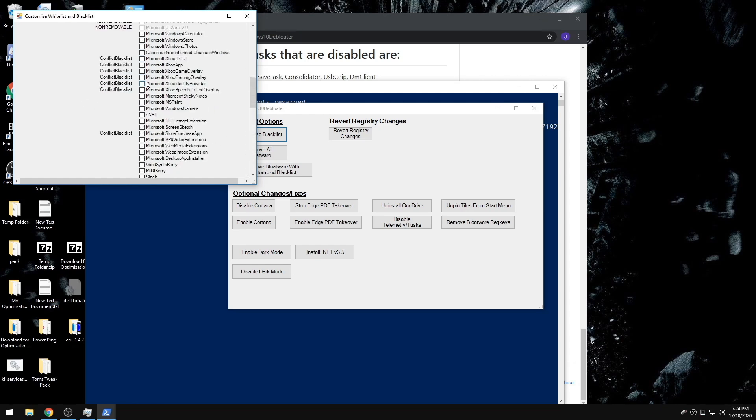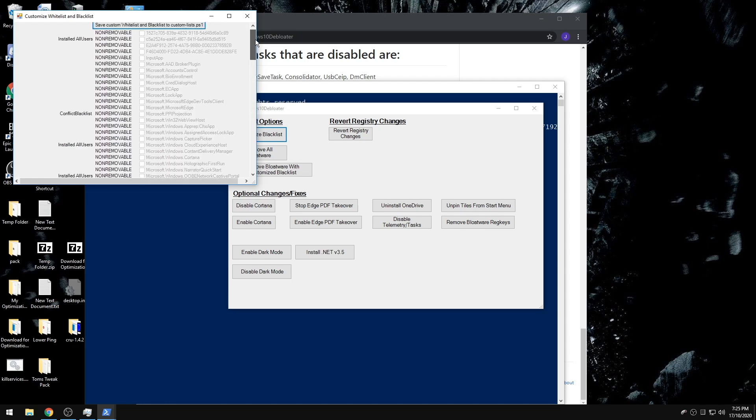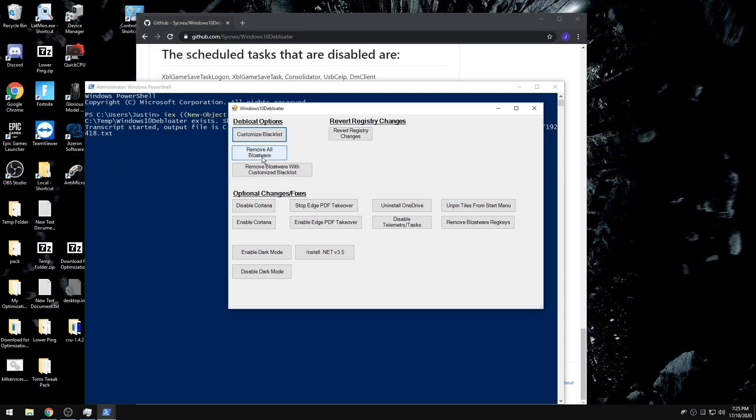Anything that's checked will be removed from the PC. Anything that's unchecked will not be changed. And then after you change those, you have to go back, click save, exit it, and then Remove Bloatware with Customized Blacklist.